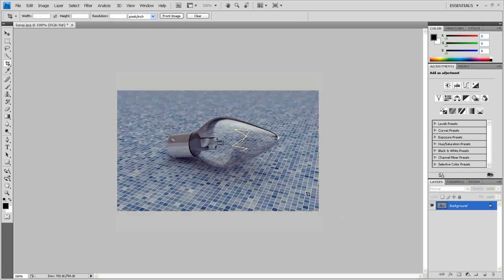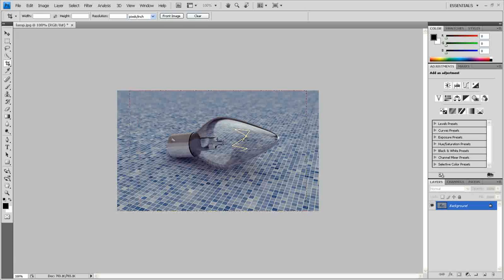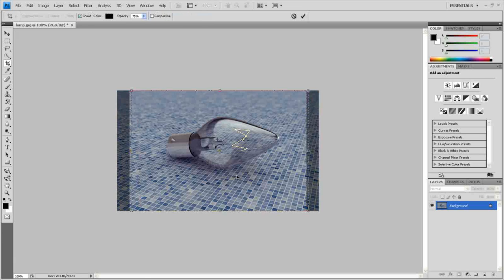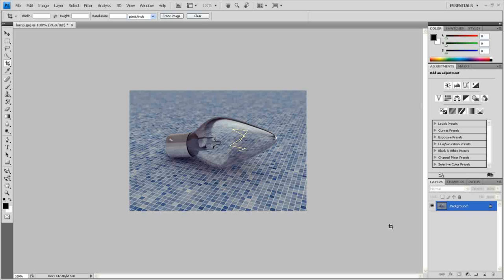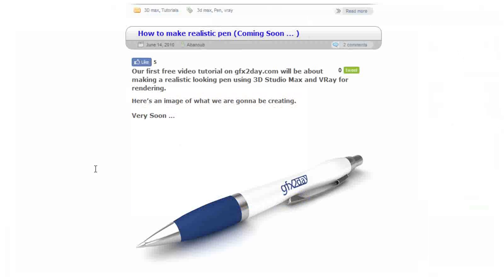Maybe like this, if you want it wide, maybe like so. So this is all for now. Thank you for watching. And if you like this tutorial, you can find more on gfxtoday.com.